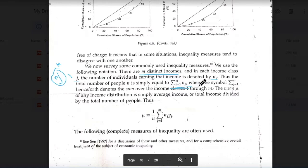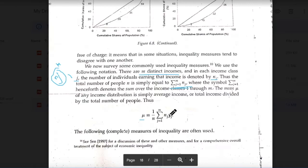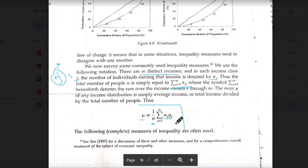The total number of people represents the entire community. To calculate the average income of the entire population, we have: nj multiplied by yj — meaning the level of income in class j multiplied by the number of people in class j — summed from 1 to m. This summation gives the total income of the population. Divide it by n, the total number of people, and you get the average income mu.